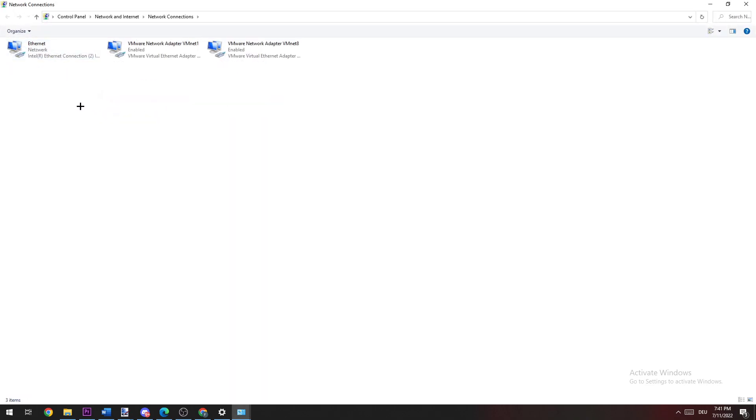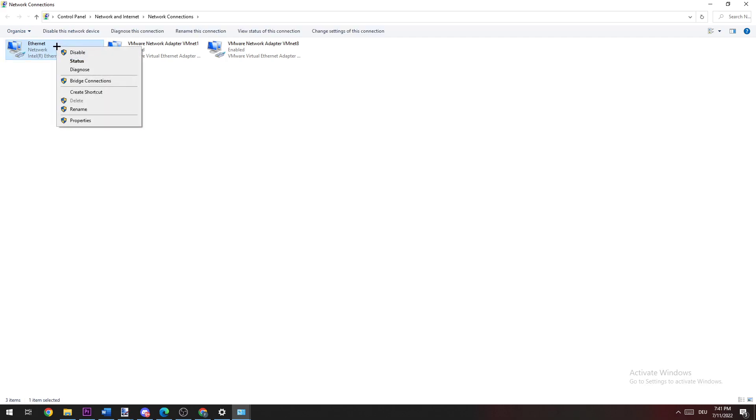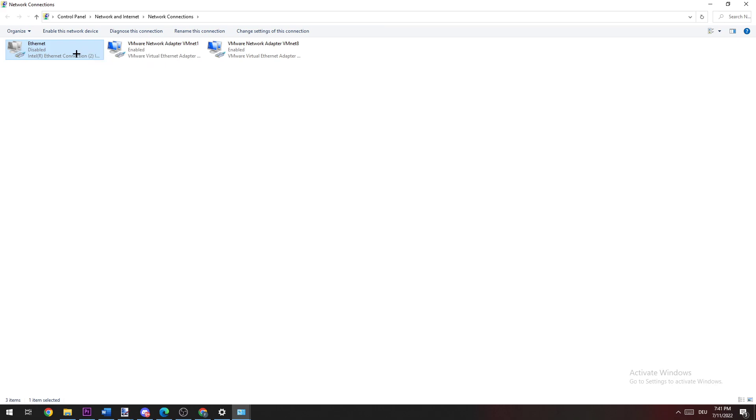Now it depends on which one you're using, Ethernet or Wi-Fi, but it doesn't really matter. I'm using Ethernet, so I'm going to click on Ethernet and click on Disable. Once it's disabled, enable it again.